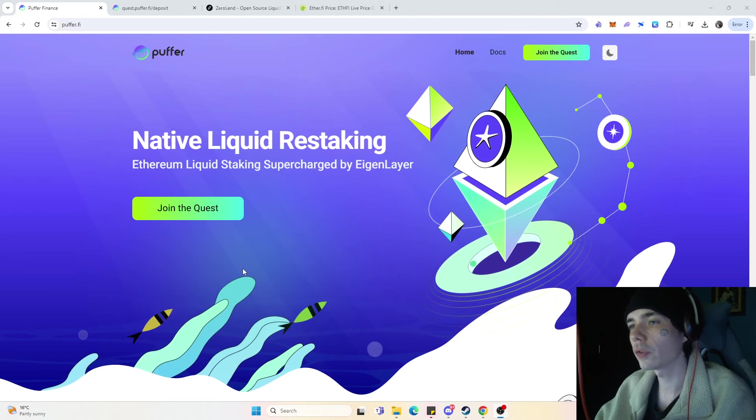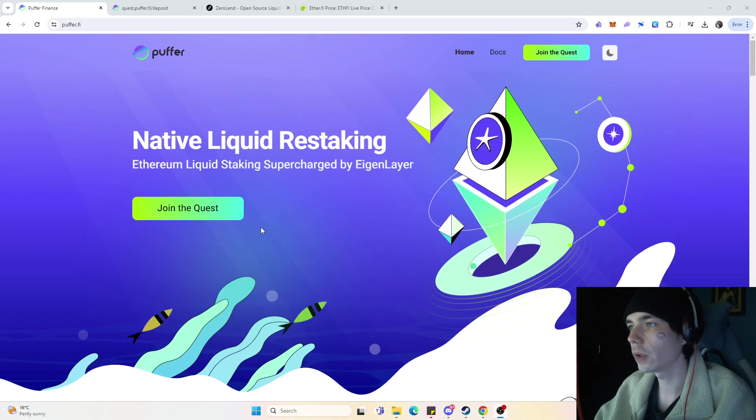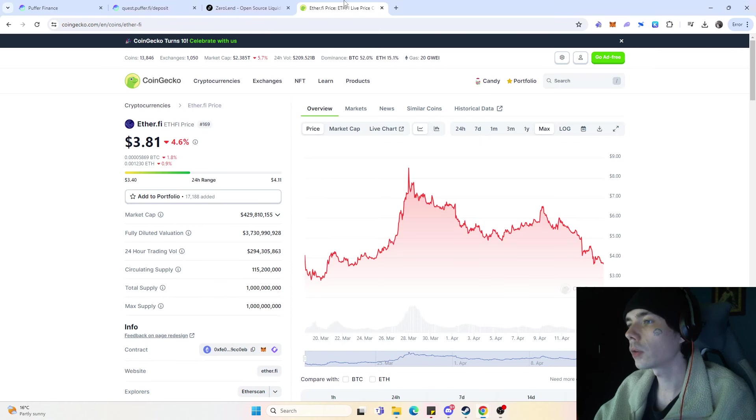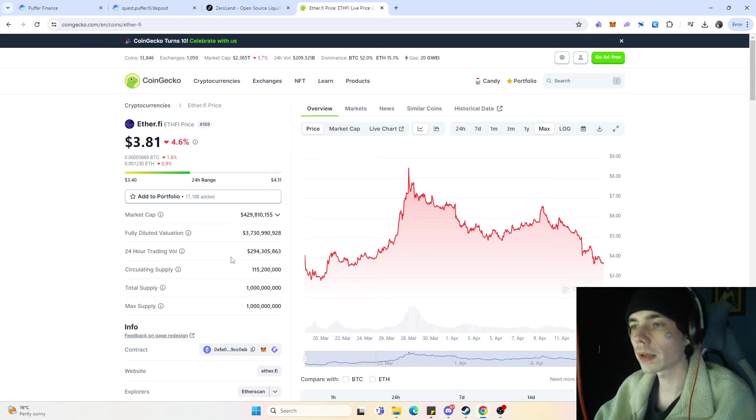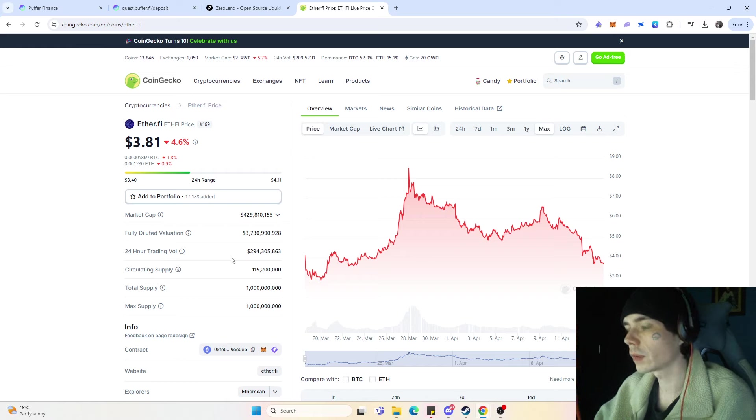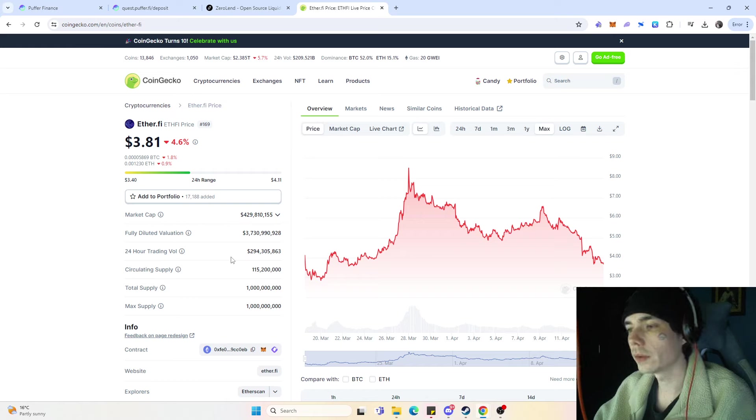PufferFi is pretty much a similar project to EderFi, as we already talked about in past videos. Regarding the market in the last few days, I think it's a good thing to look at EderFi and how the token itself has performed since launch.